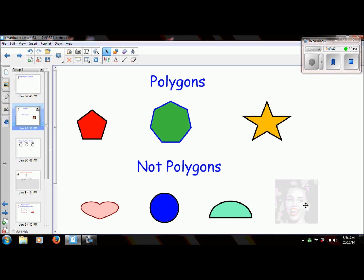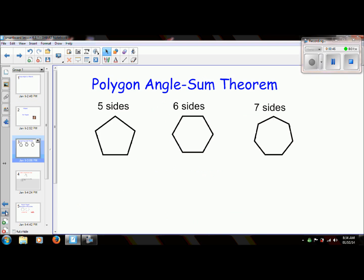And of course, this is not a polygon. Before we look at the actual formula, let's see how it's derived. When I'm talking about the angle sum theorem, I'm talking about these interior angles.